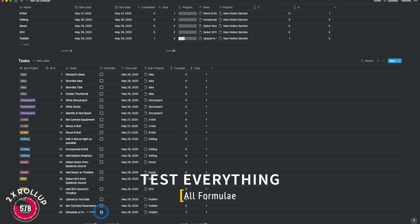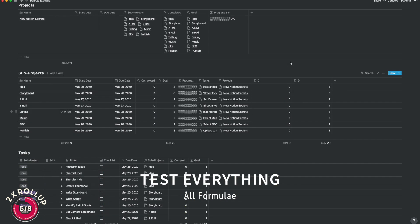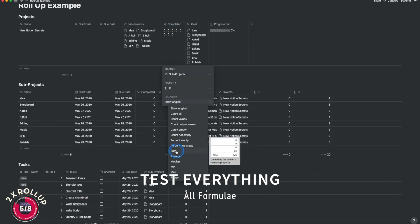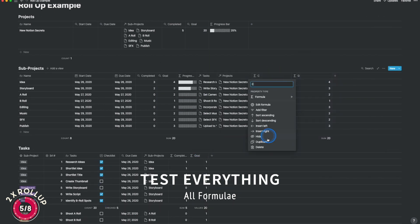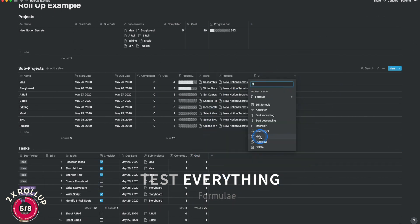Because you created the dates at the sub-projects level, you can easily roll them up at the project level — and with a small trick you can get them to display correctly. Let's look at that as well.